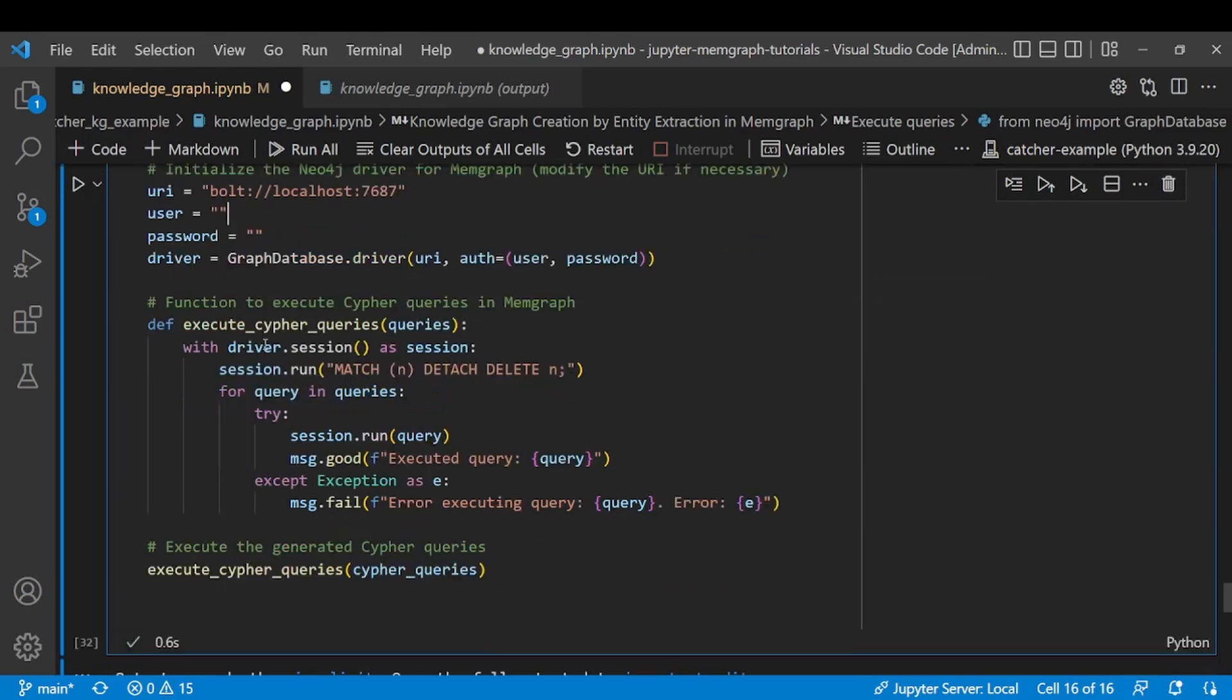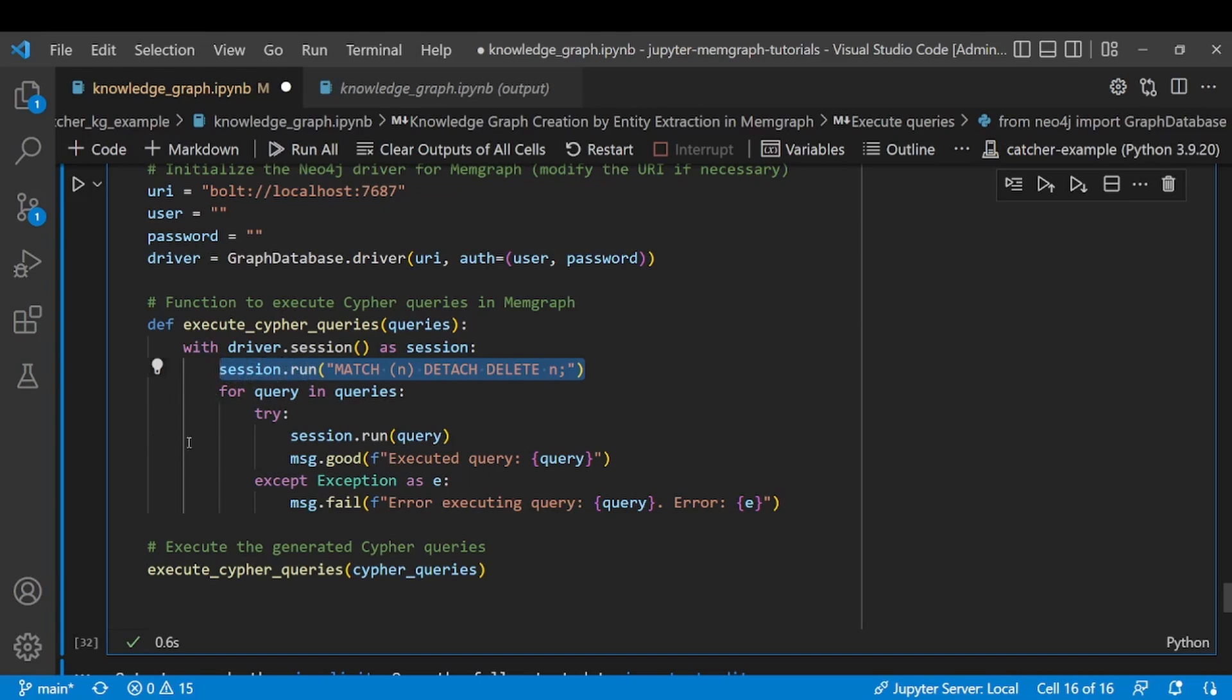After initializing the driver we're going to use that to execute our queries. Now since I want a freshly created graph, I'm going to also add the match detach delete query in order to delete or drop my database before creating a new one. If you want to just add on to your existing data you're going to delete this line of code and skip this deletion step.